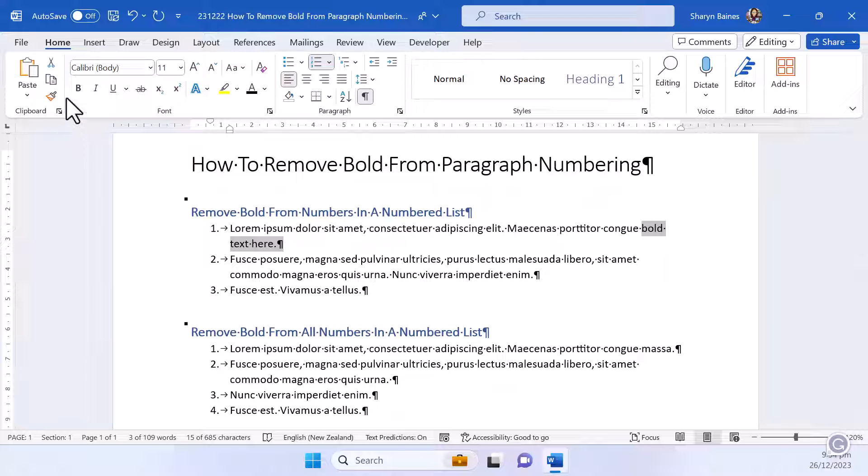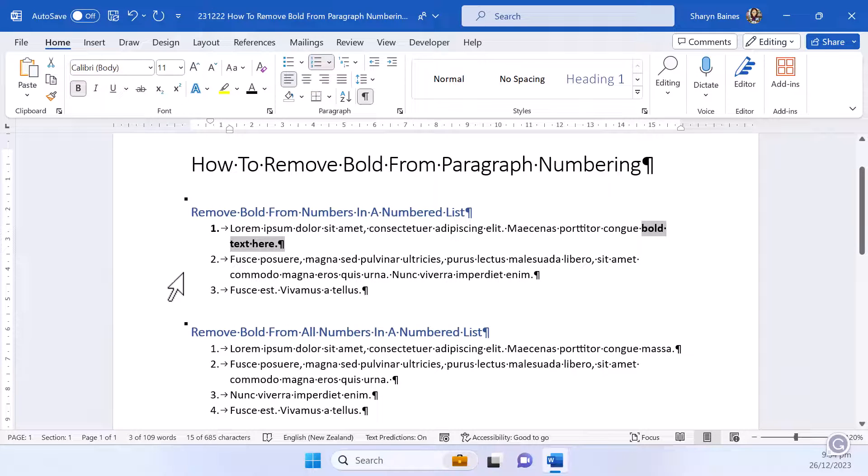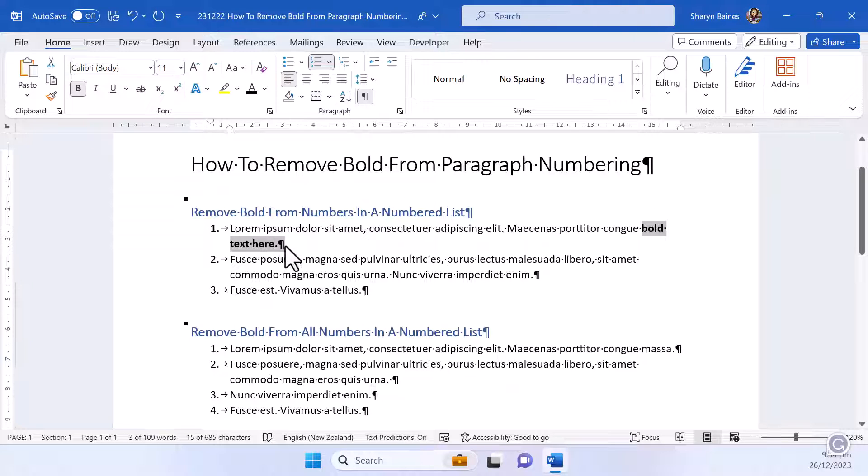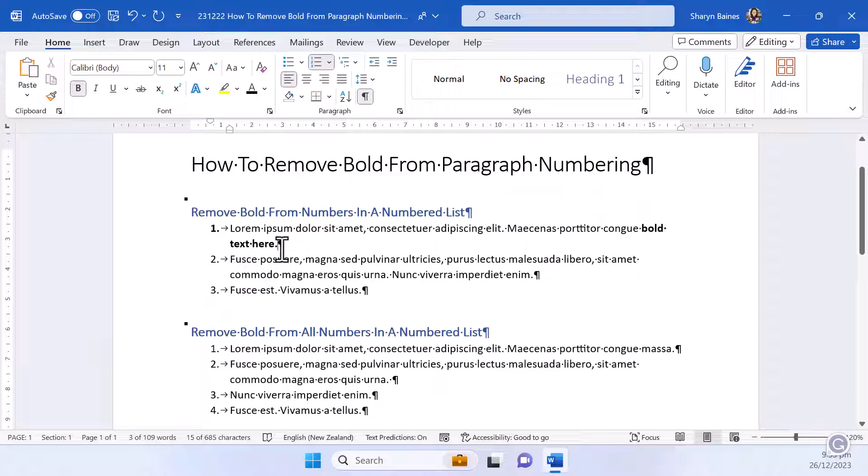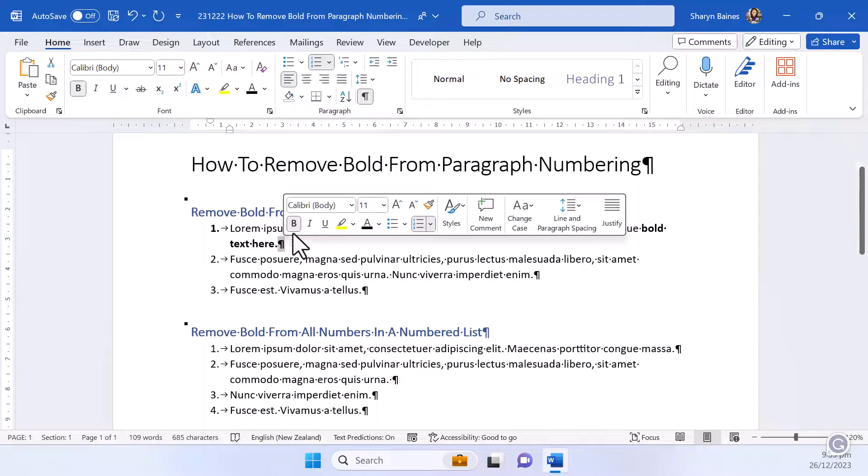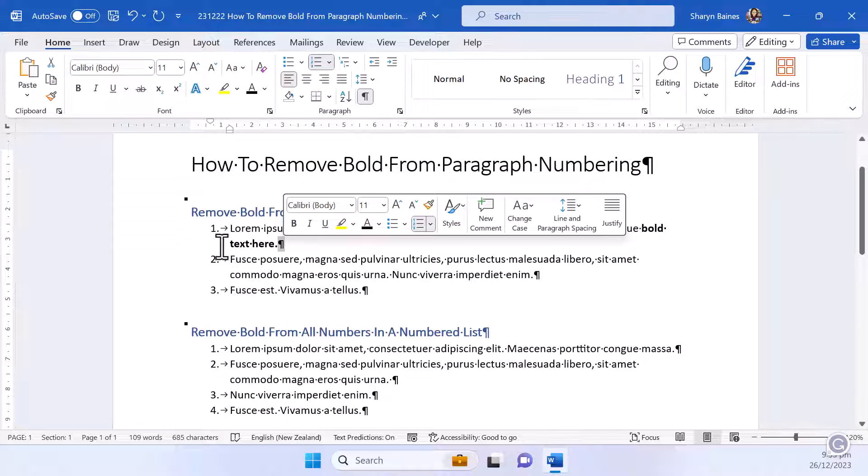When you click bold you apply the bold into the paragraph marker as well and as you'll see that has now applied bold to the number. If we remove the bold from the paragraph marker you'll see that we've taken it off.